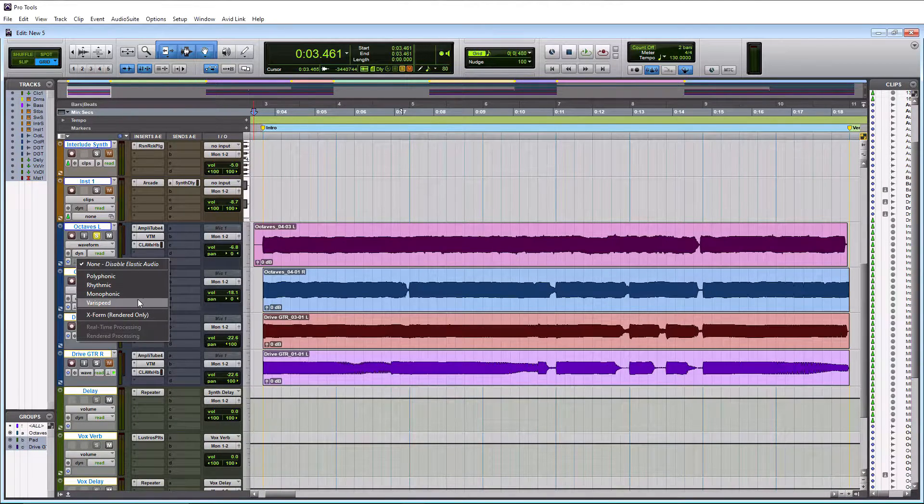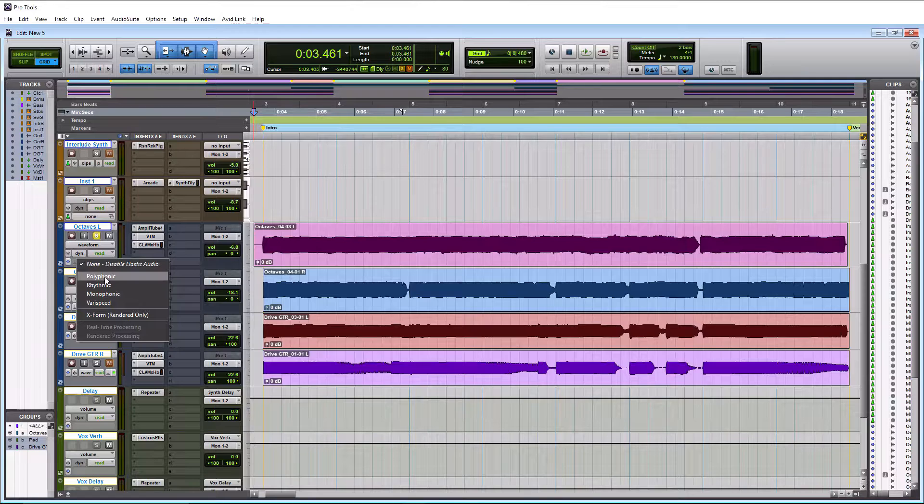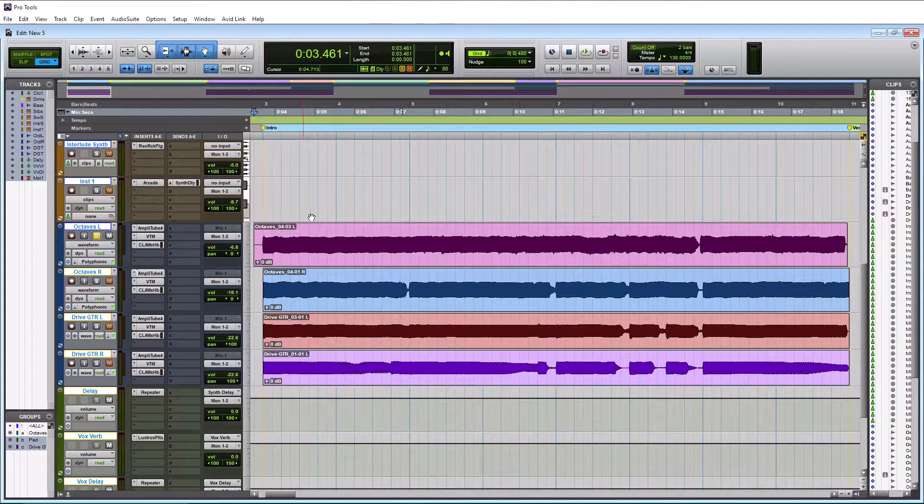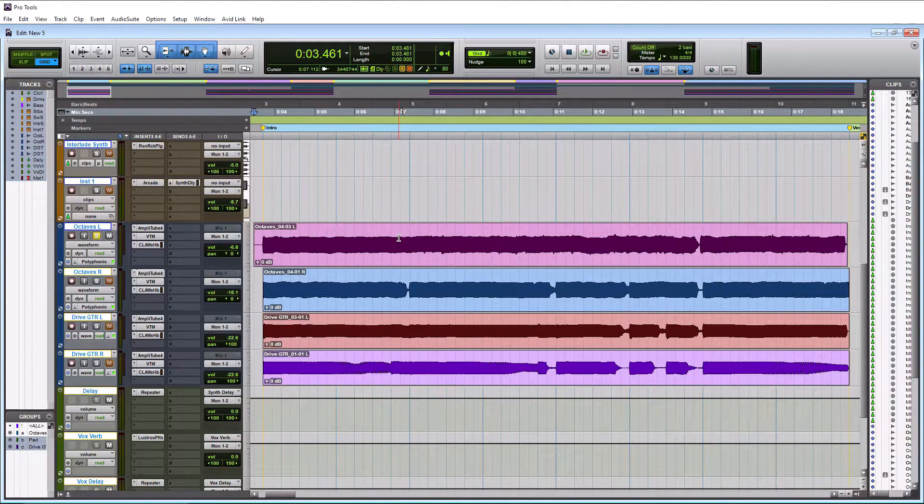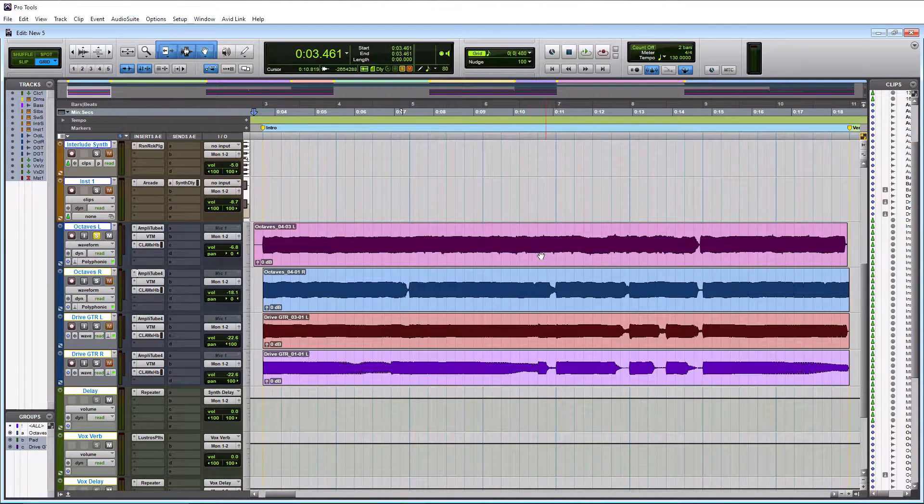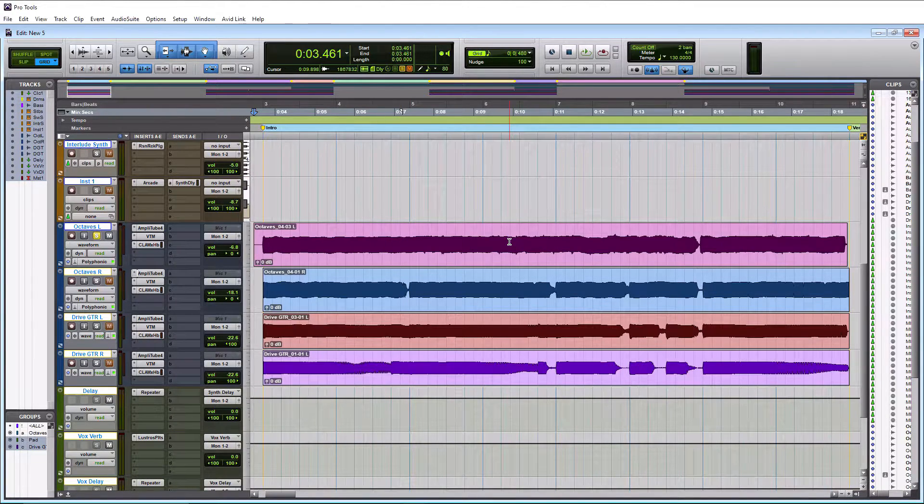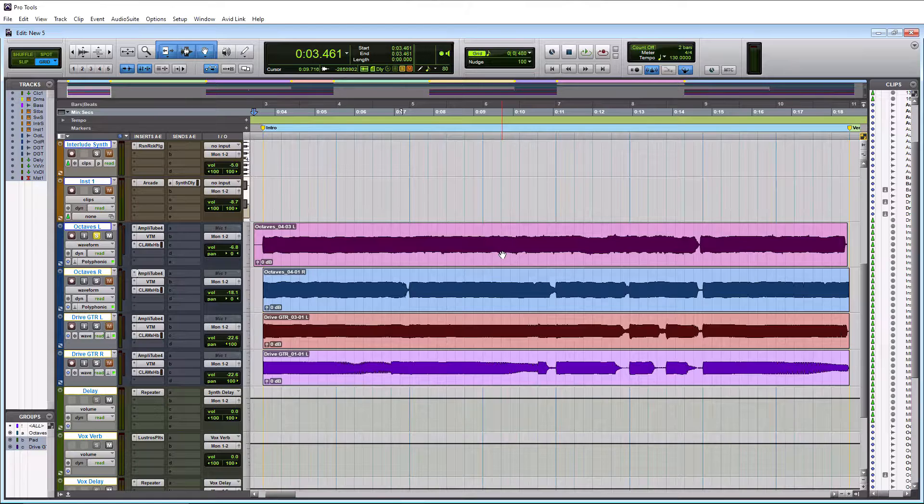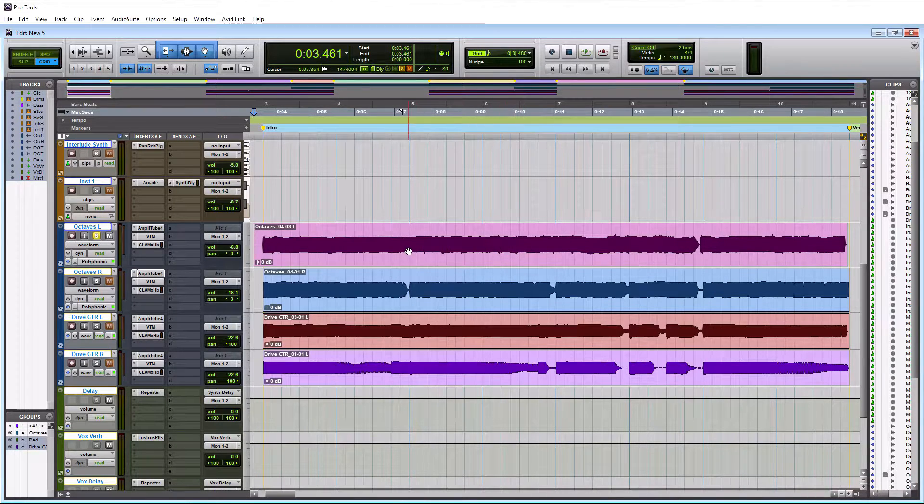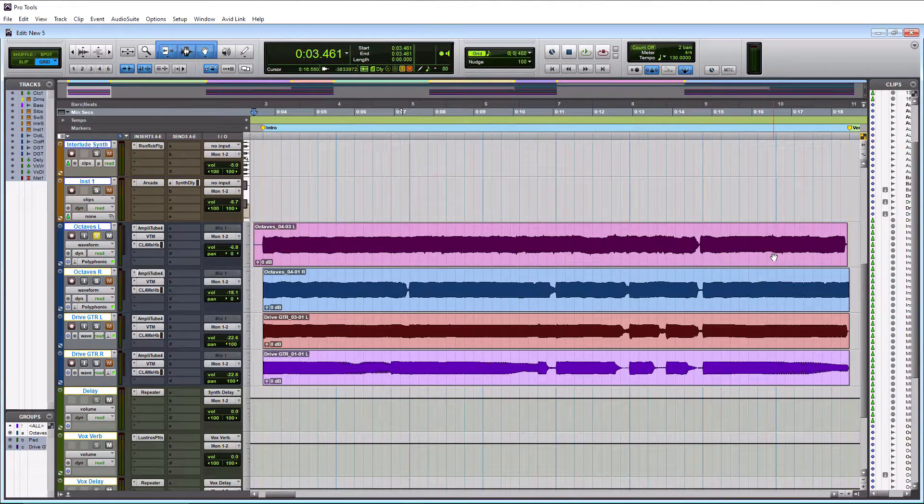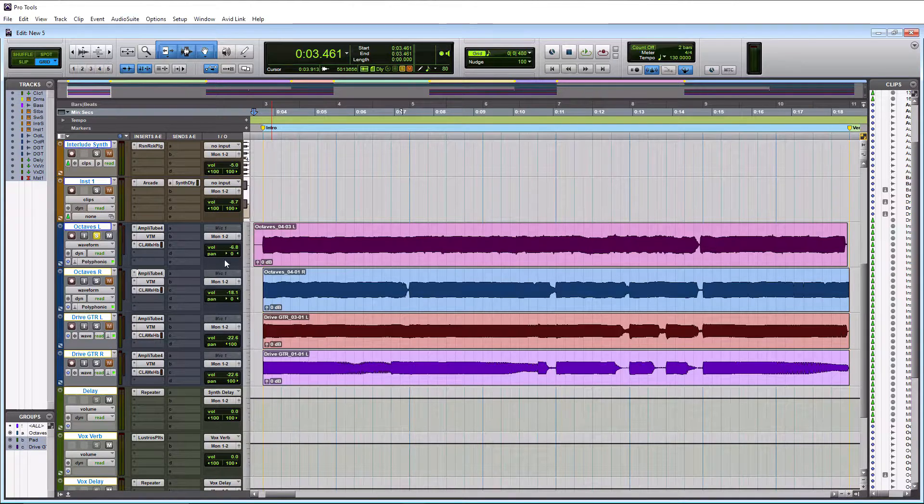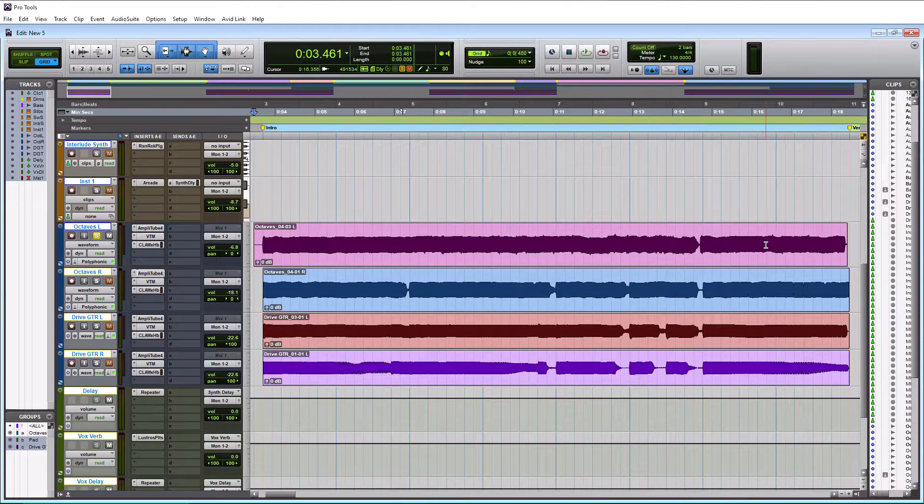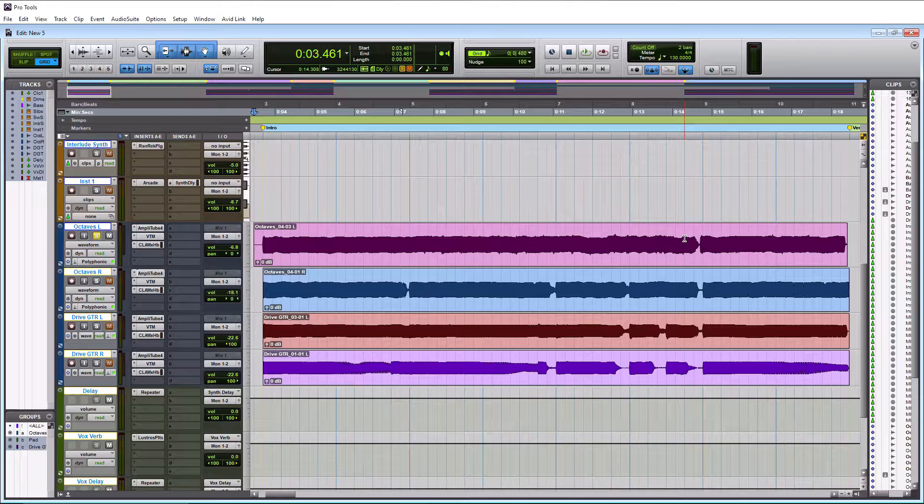So with that being said, we're going to select polyphonic here. So I actually already enabled Elastic Audio on this track and took it off because I wanted to show you how it worked in this tutorial. So the first time you actually enable Elastic Audio, you're going to see your waveform here turn gray while it's analyzing the audio.